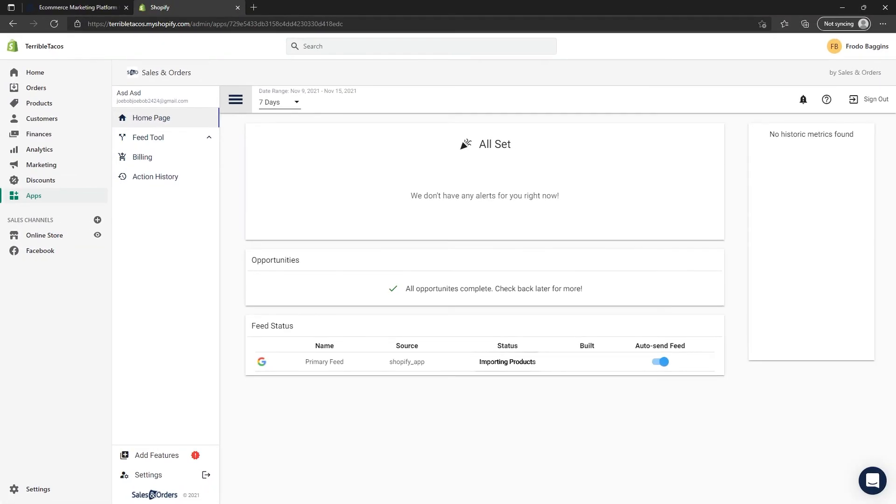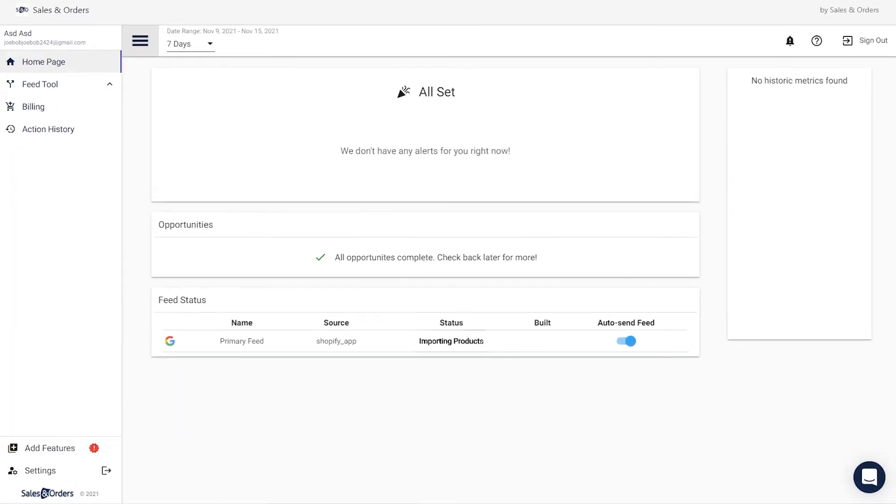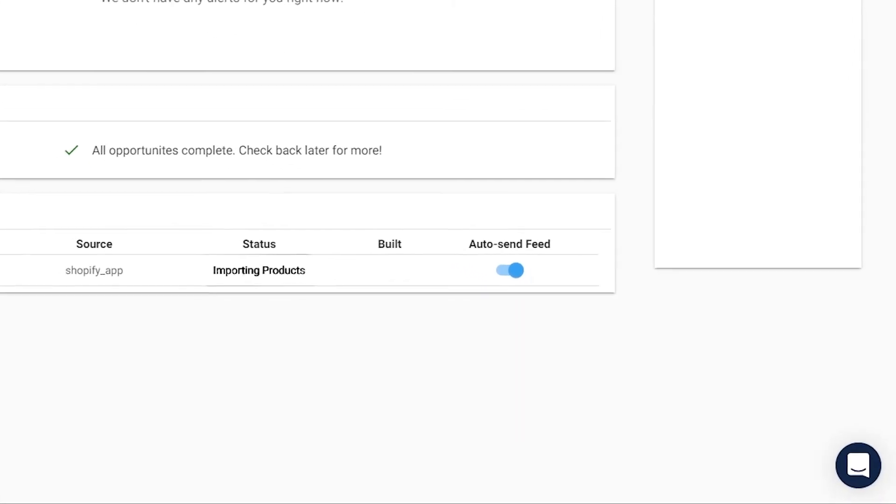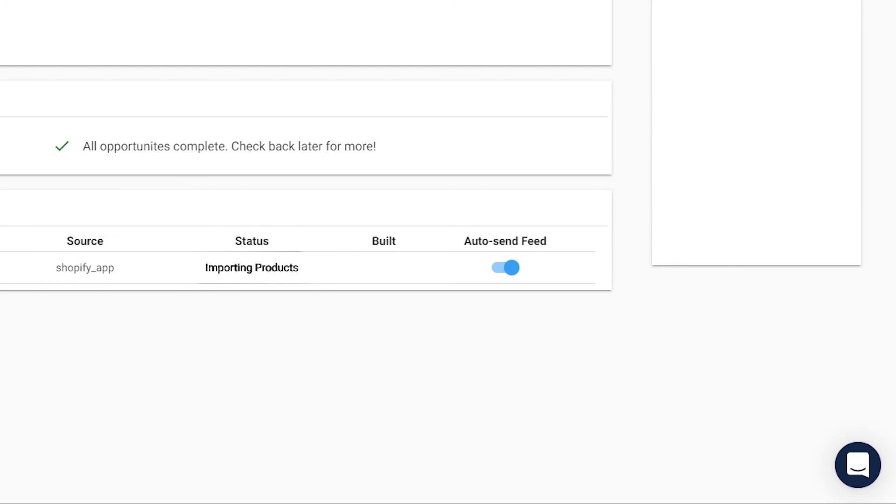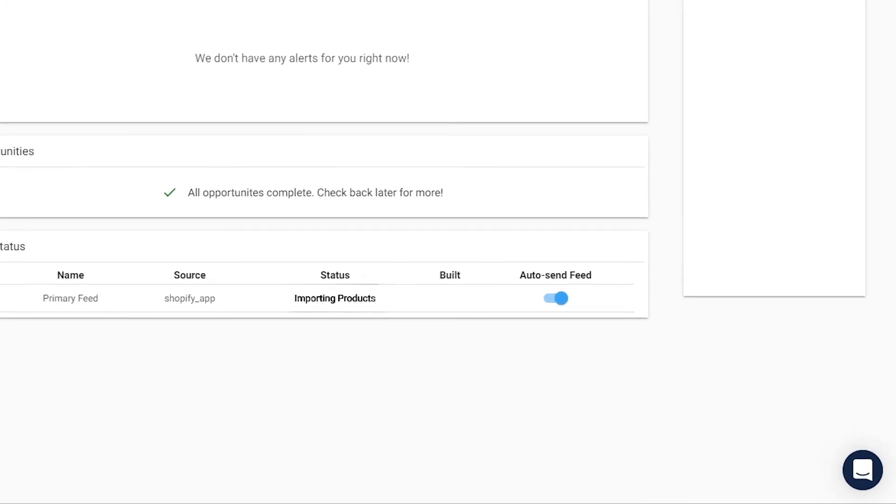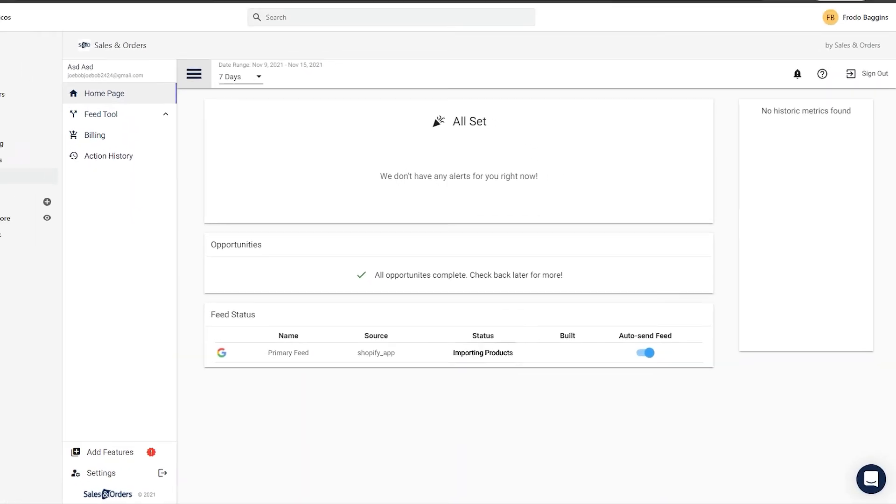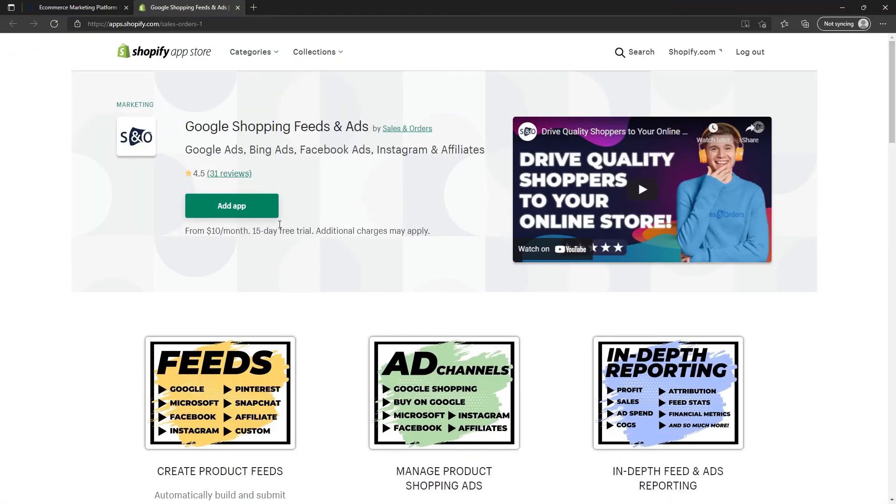If you have any issues or find an error in the status, please click on the chat icon on the bottom right of the page and one of our knowledgeable support team members will assist you right away. The Sales and Orders app is more than just the feed tool.